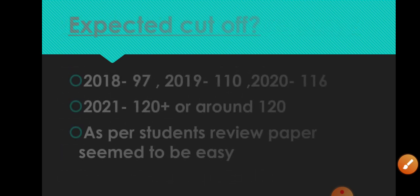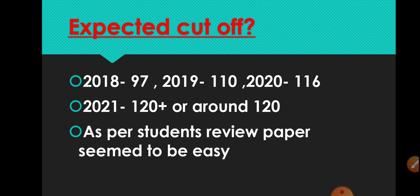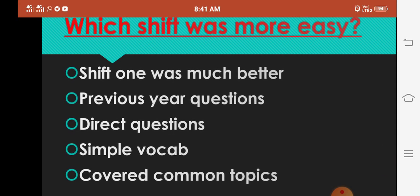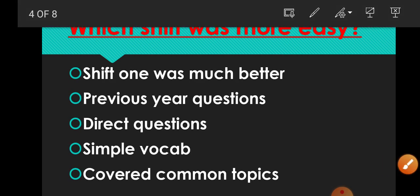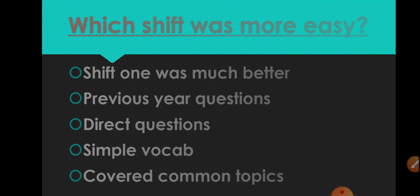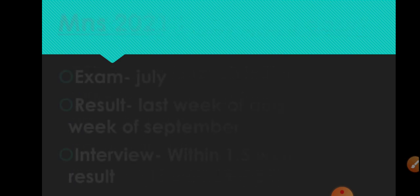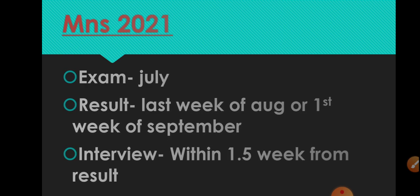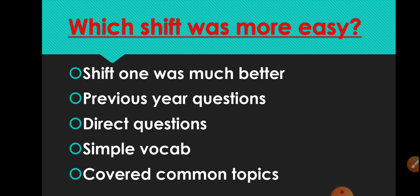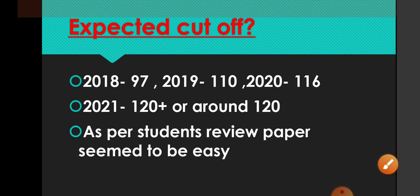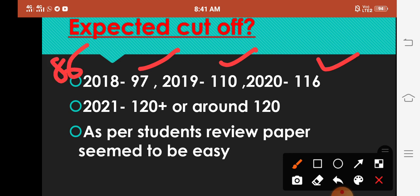Next we talk about expected cutoff. This is everyone's common question - cutoff kitni jayegi? Just wait. If you can see, previous year ke cutoff se baat karein to previous year 2018 me cutoff thi 97, 2019 me 110 thi, and 2020 me 116 thi. This se pahle 2017 me 86 thi.